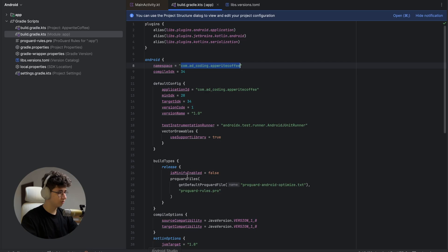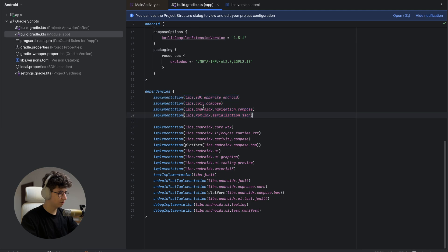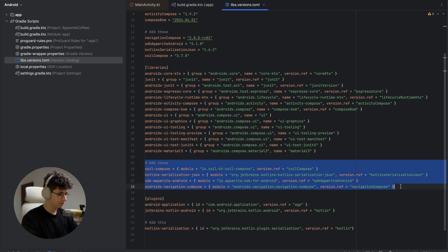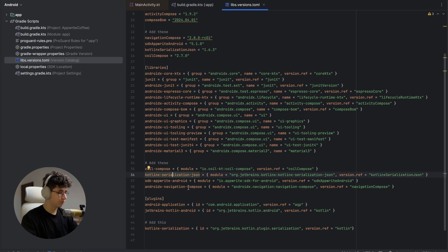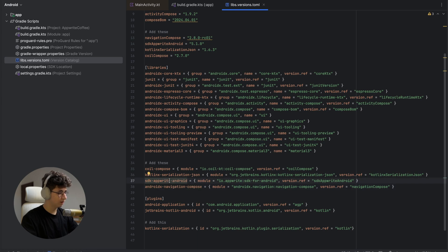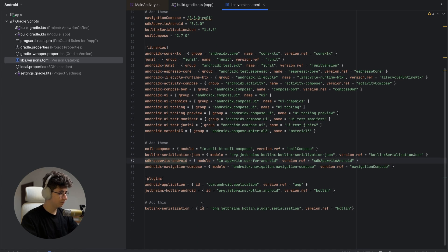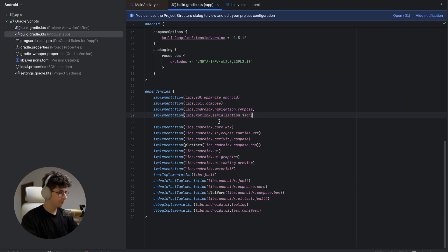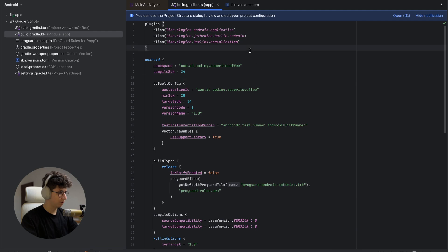Now let's go into Android Studio. In build.gradle.kts we need to add a couple of dependencies. Jump into libs.versions.toml and make sure you add: coil-compose for loading network images, the kotlinx serialization library for type-safe navigation in Jetpack Compose, and the Appwrite SDK for Android. Also make sure you have the kotlinx serialization plugin. Then jump into build.gradle.kts from the app module and add the dependency and plugin there as well.